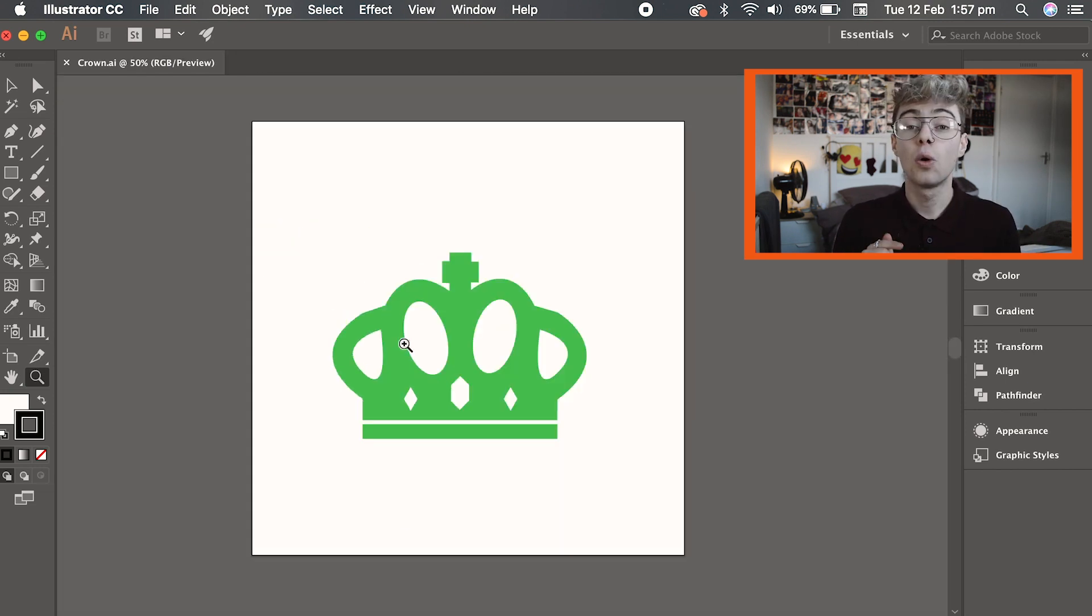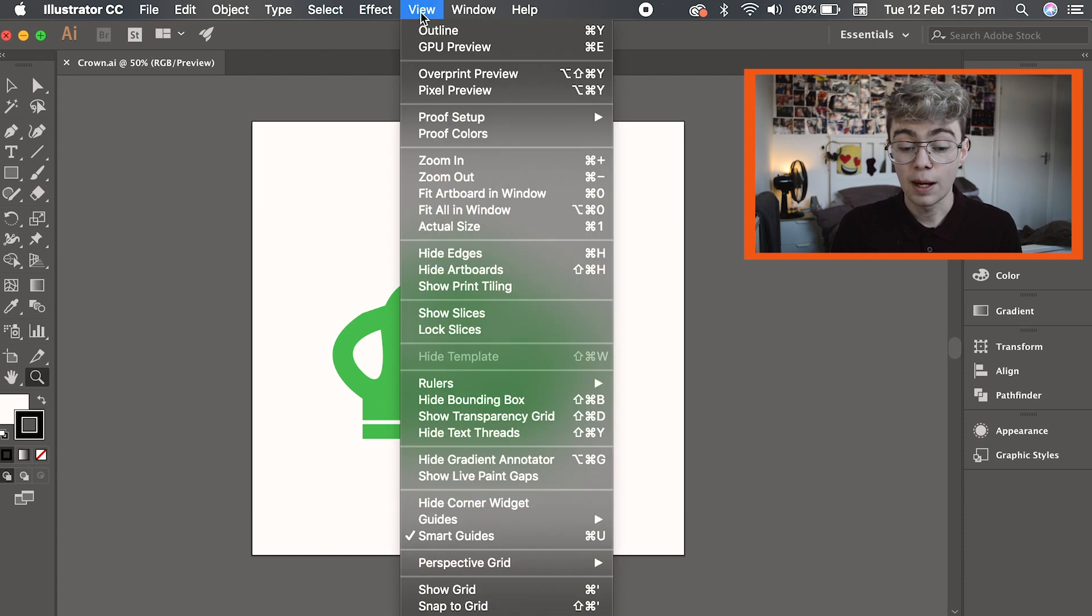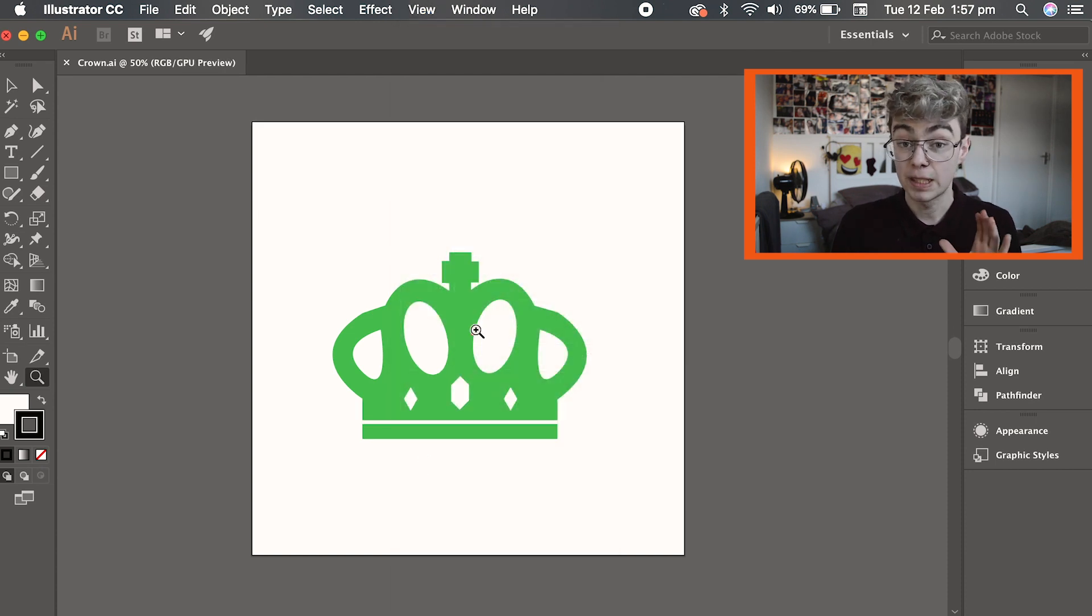So all I'm going to do to enable scrubby zoom is go to the view tab at the top and where it says GPU preview, click that. It's as simple as that.